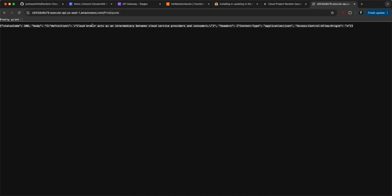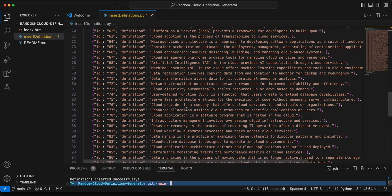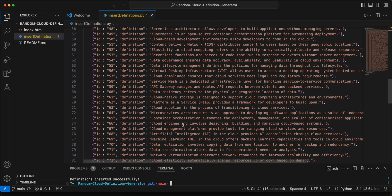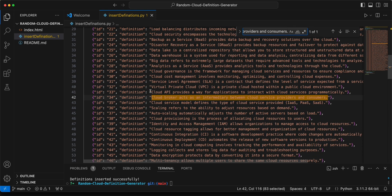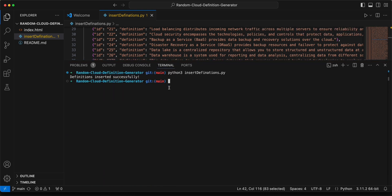When we hit the invoke URL, in the background the Lambda function is querying the DynamoDB table. We can verify — searching the table confirms the 34th definition is 'Cloud broker acts as an intermediary.' That confirms the API is calling DynamoDB and returning results correctly.